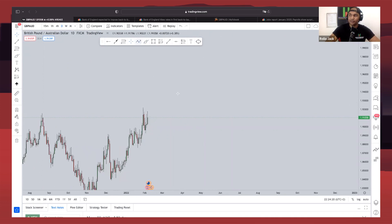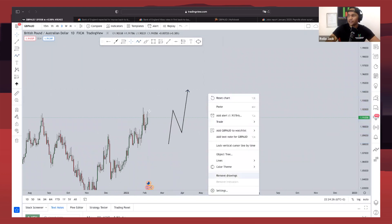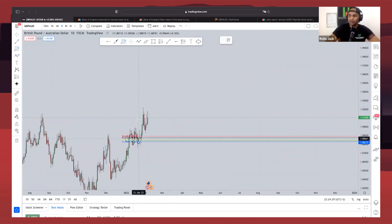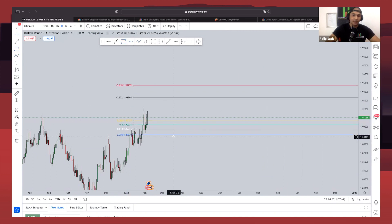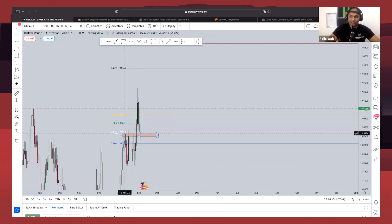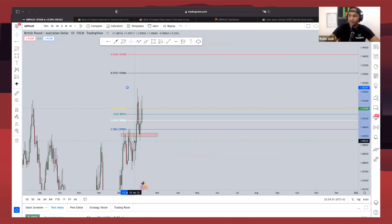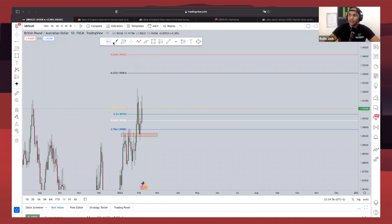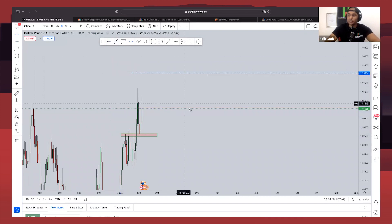On the daily time frame, we had the market print this massive impulse. After an impulse you expect a correction before the continuation to the upside. The best way to measure your take profit is by taking your Fibonacci from the low to the high and using the Fibonacci extension — the minus 27 — as a take profit level. The market had broken above this level of resistance and tested and rejected the 61.8, also known as the golden ratio. Taking the Fibonacci on this daily correction, take profit goes to the minus 27.